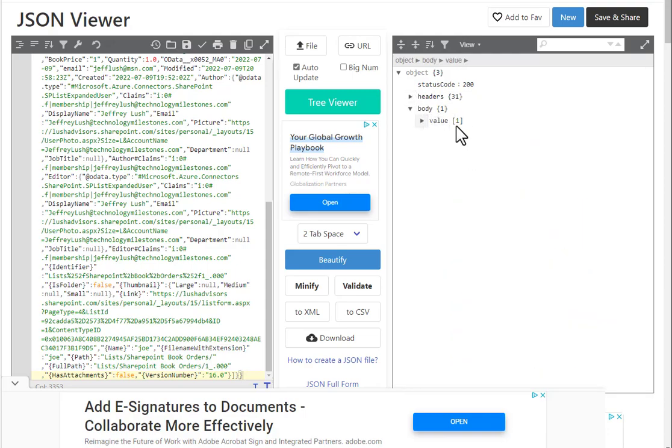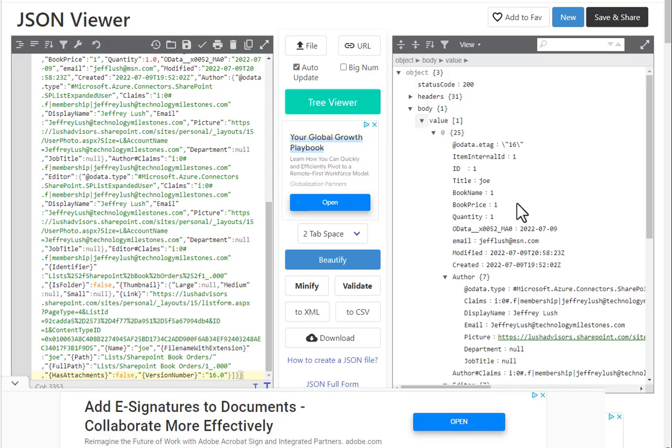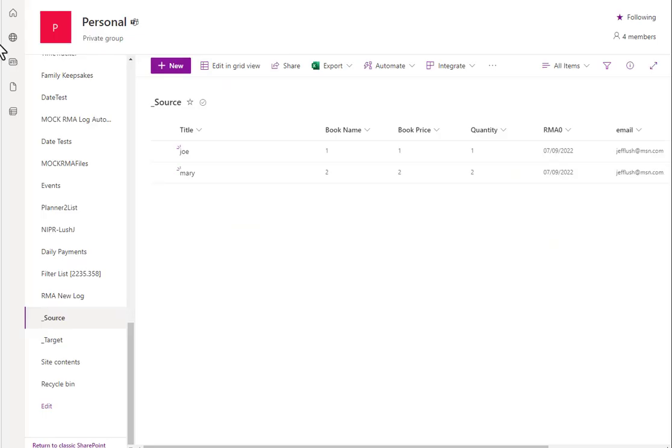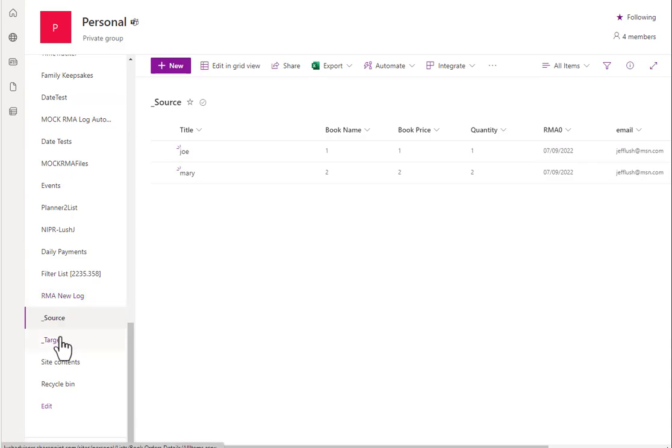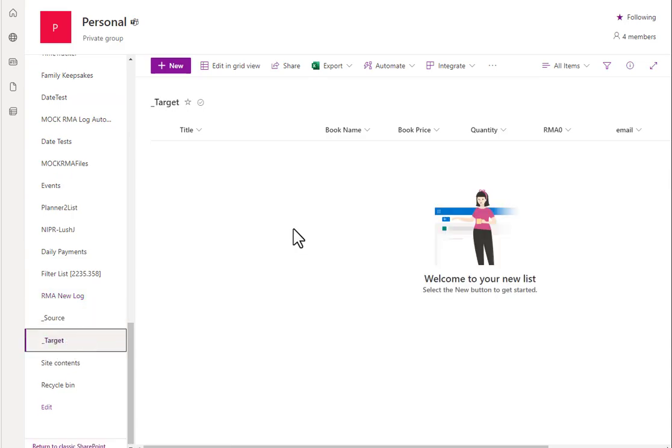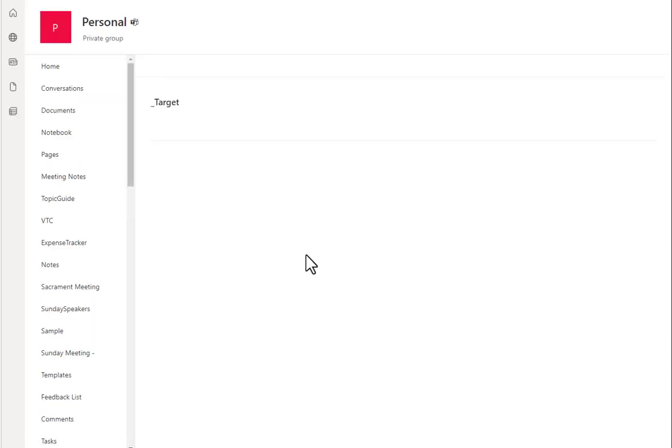Now really what I'm looking for is value equal to one because right here we have Joe. And that was the only thing that met our criteria, right? I could also look at the target list.